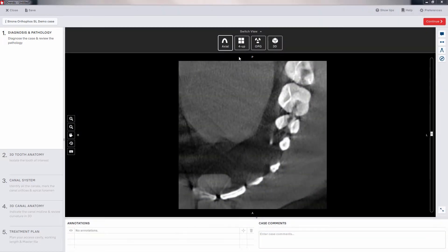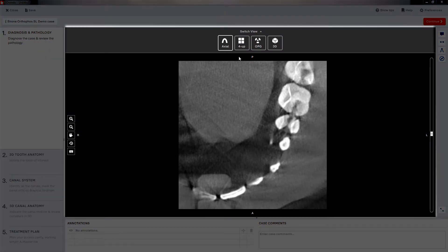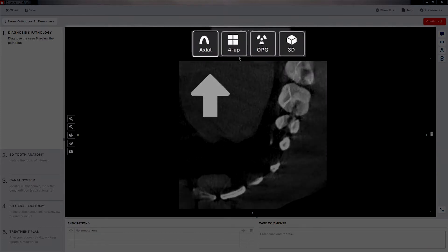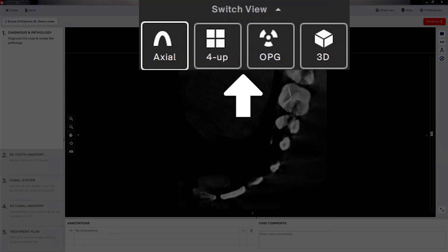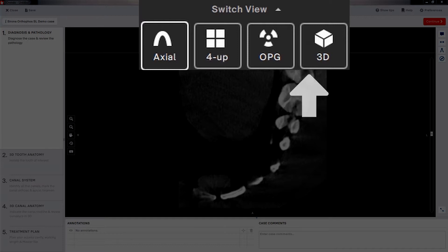The second area of the window is your main viewing screen. This is where you can see and manipulate all of the different views available. Navigation of the different views is across the top of the section.